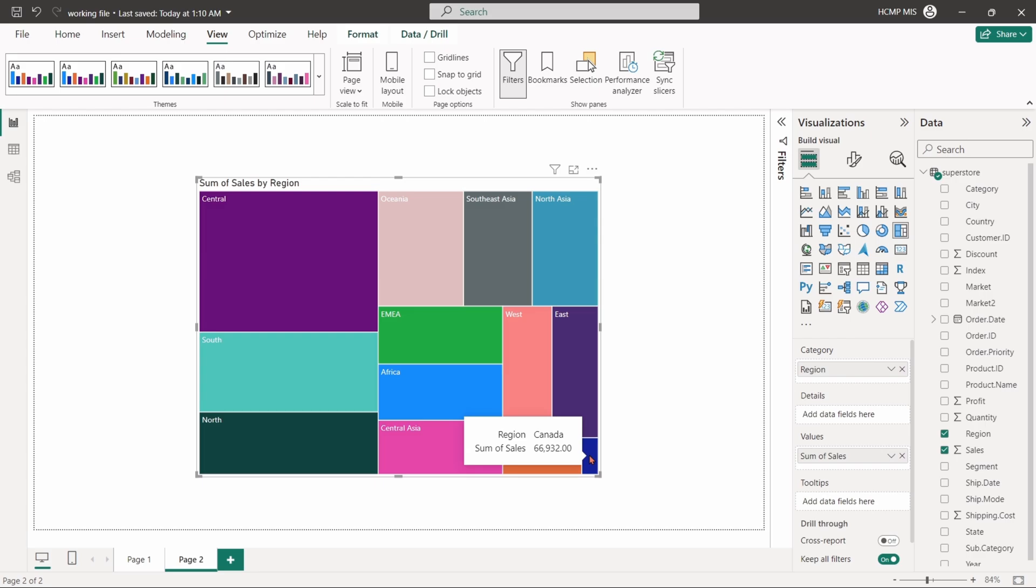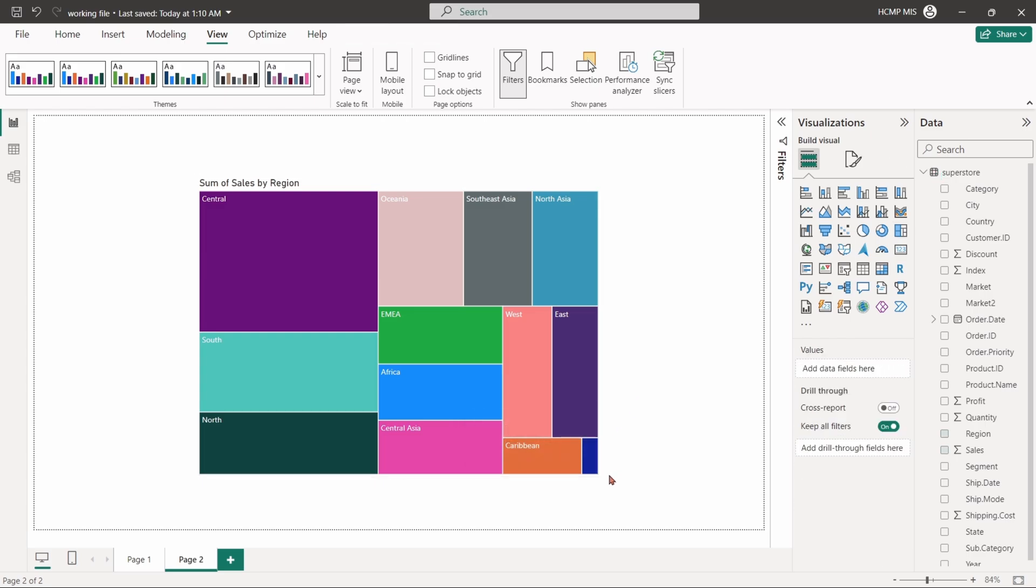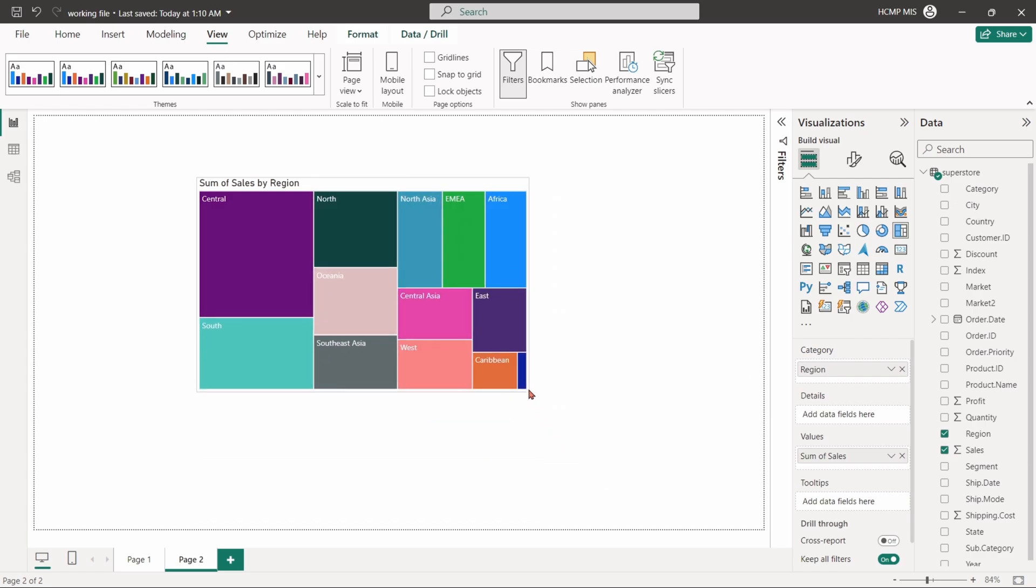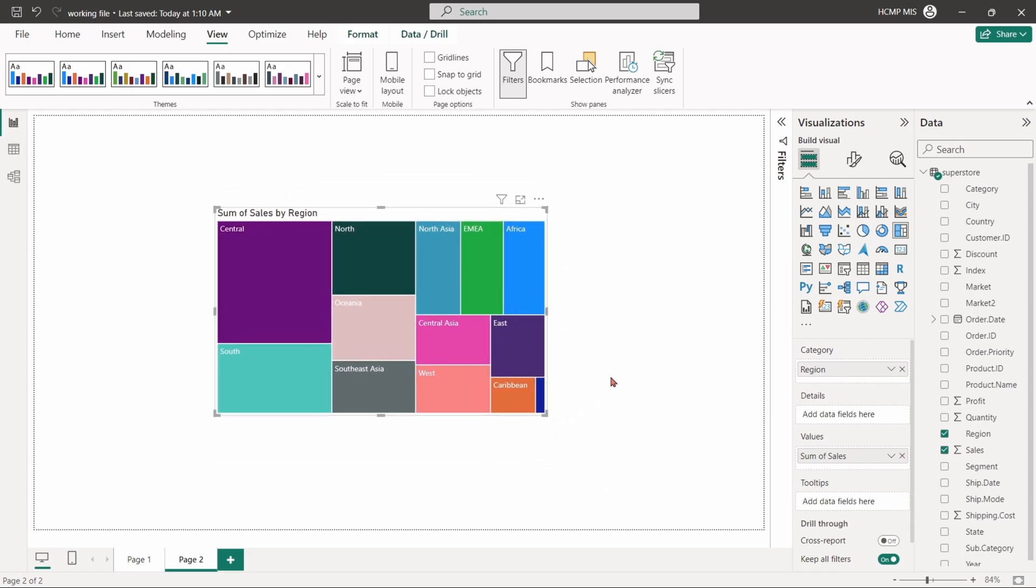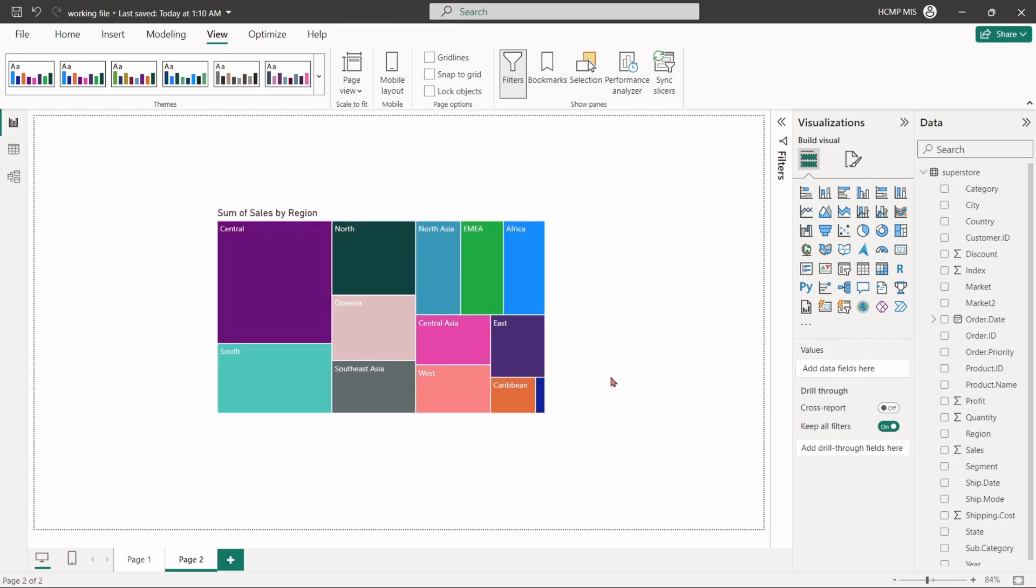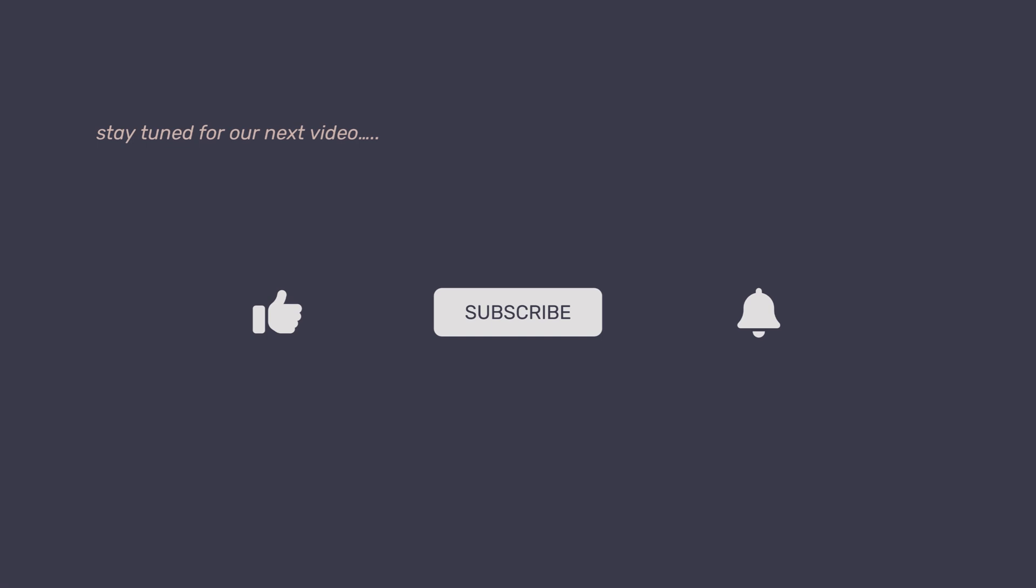As we wrap up our creating data visual series, we've covered almost all basic charts, enhancing your data visualization capabilities. Stay tuned for more techniques to elevate your Power BI skills. If you found this video helpful, please give it a like, subscribe to the channel, and hit the bell icon so you don't miss out on our upcoming tutorials. Thank you for watching.